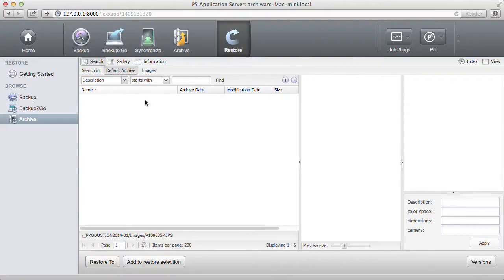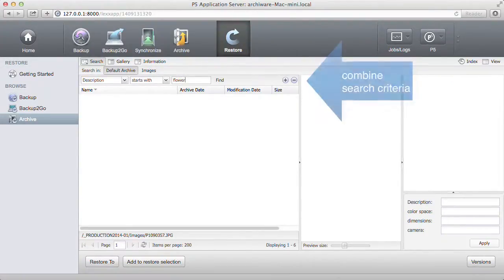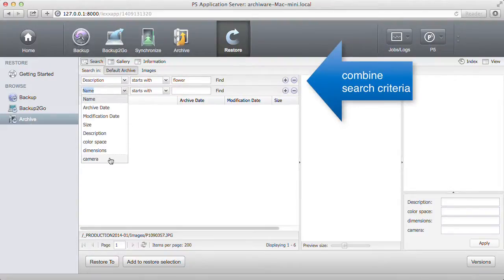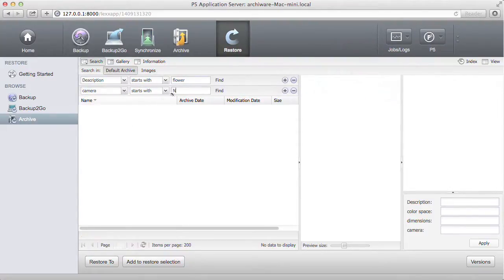When searching, criteria can be combined. Like here where we search for an image that was taken with a specific camera.